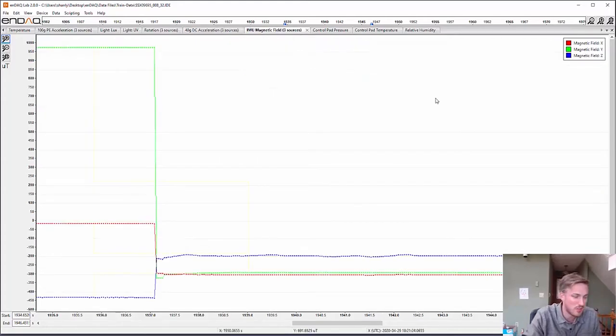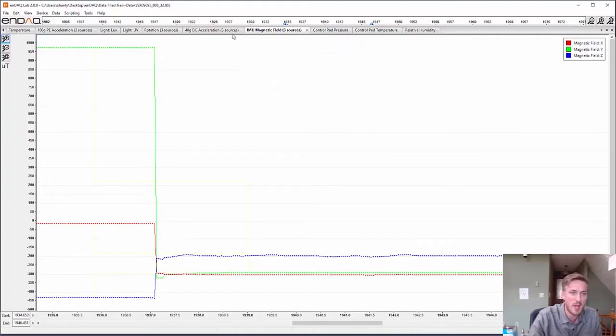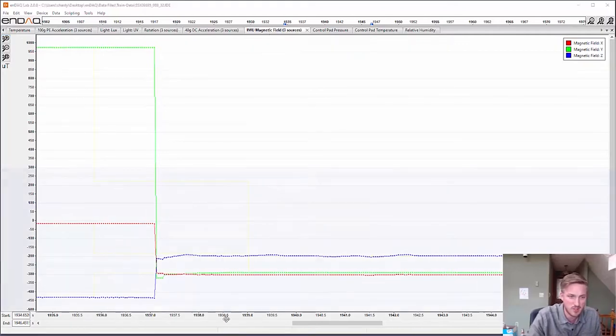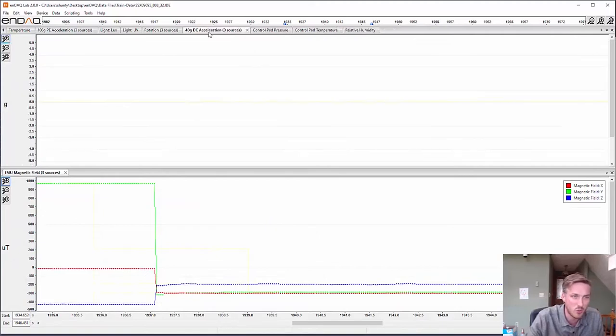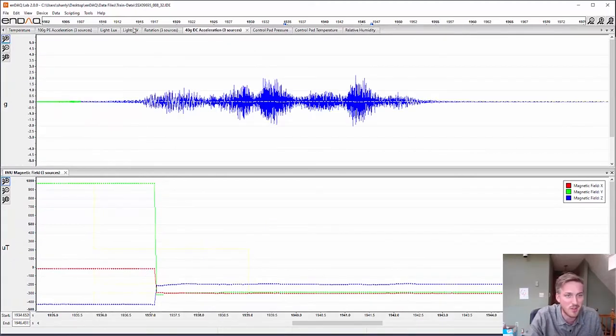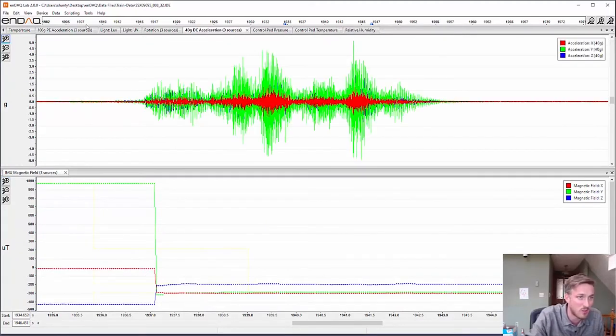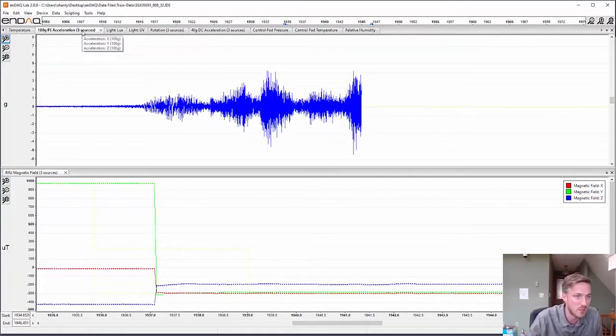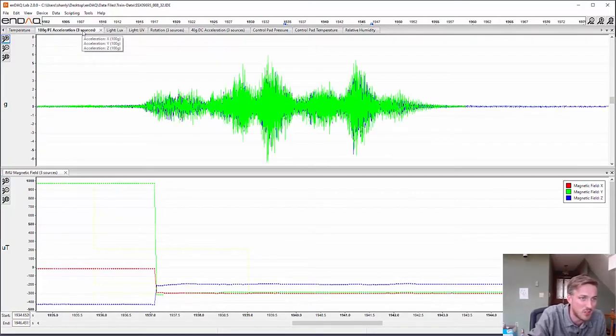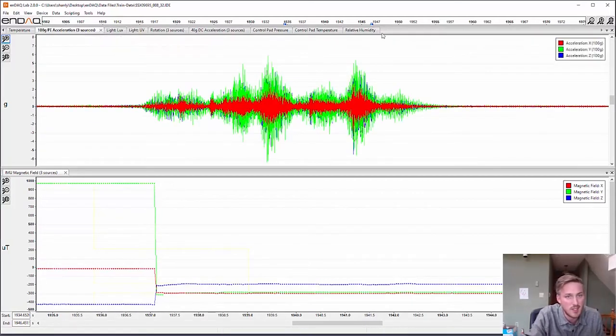Interestingly enough, the magnetometer, I don't really know what this means, but as the train passed it, the magnetic field somehow swapped. I don't know what that shows, but definitely something happened there, which is interesting.